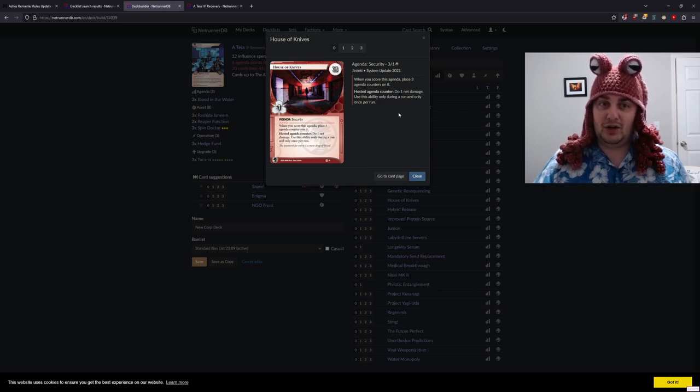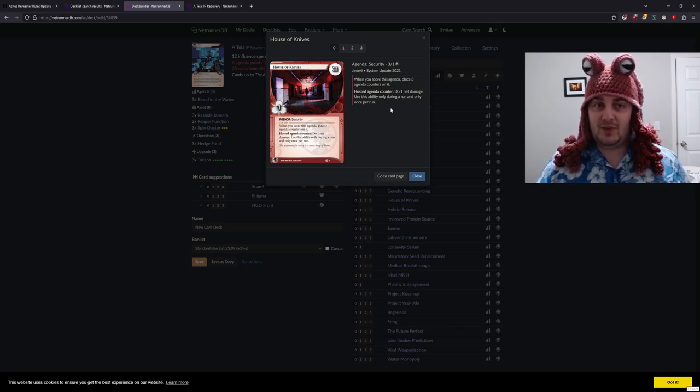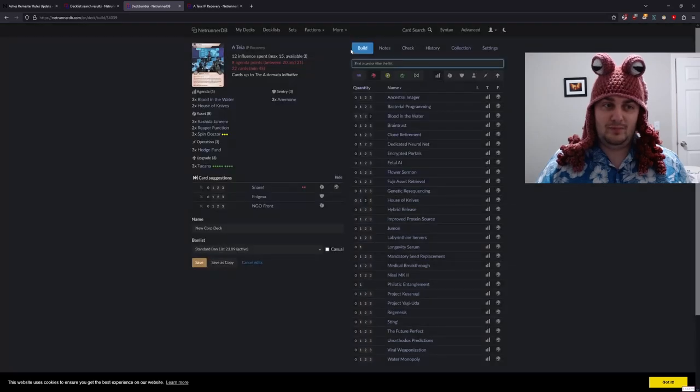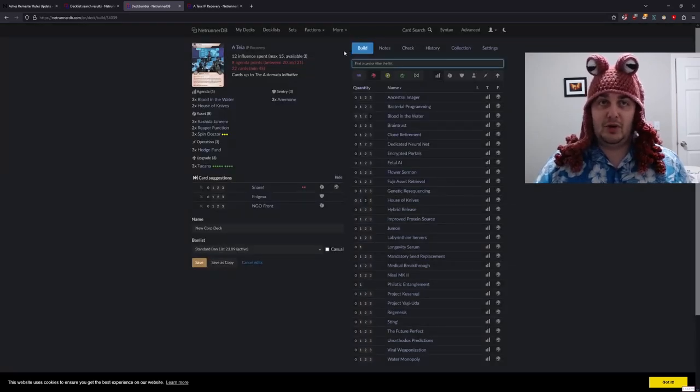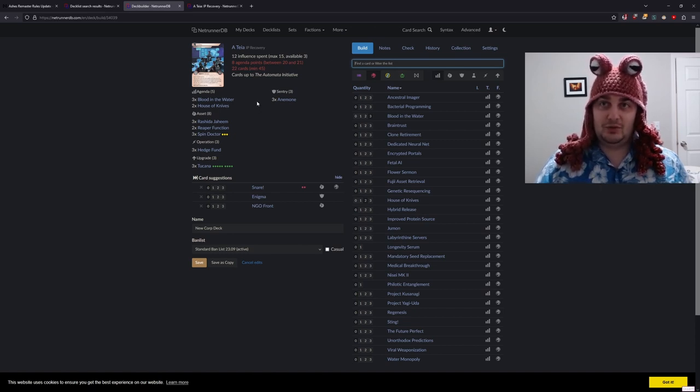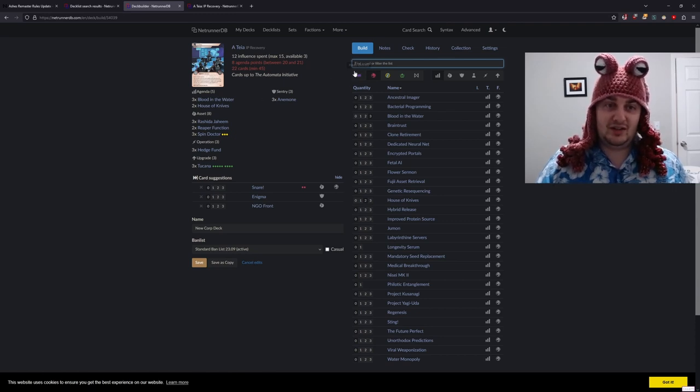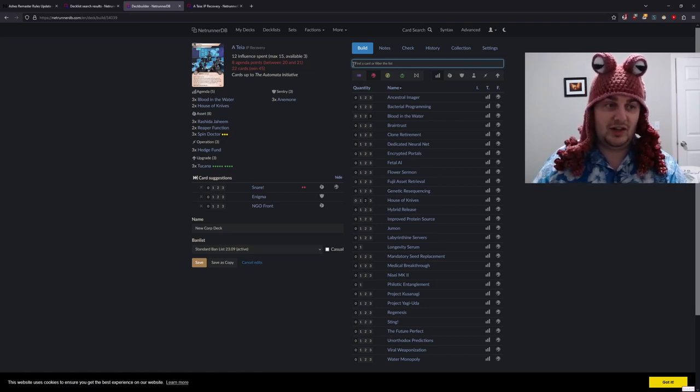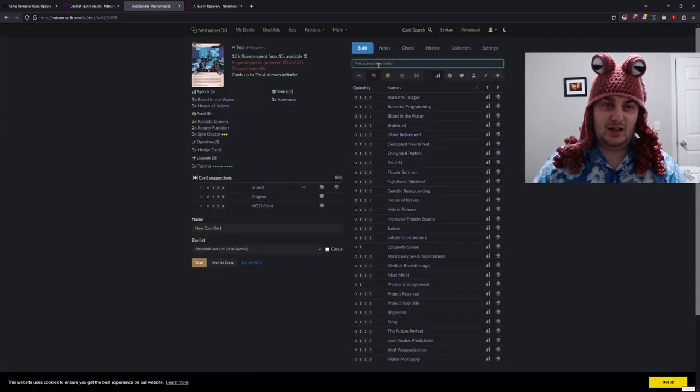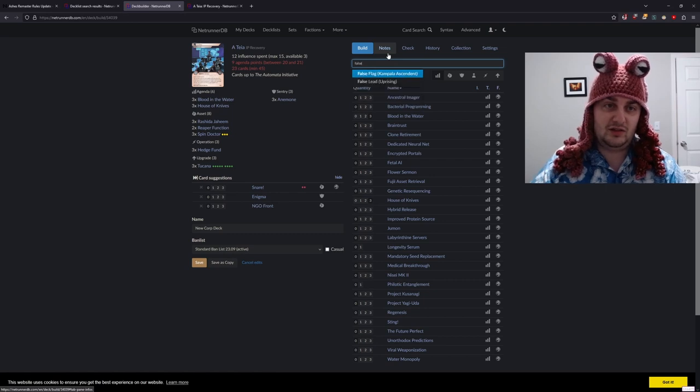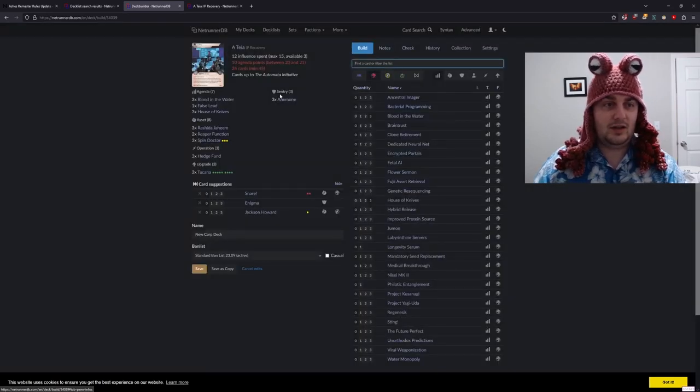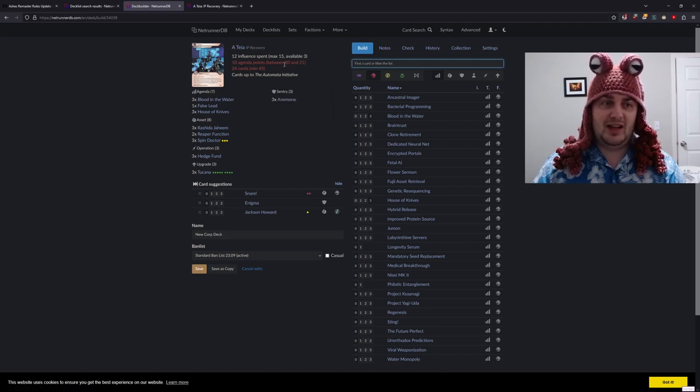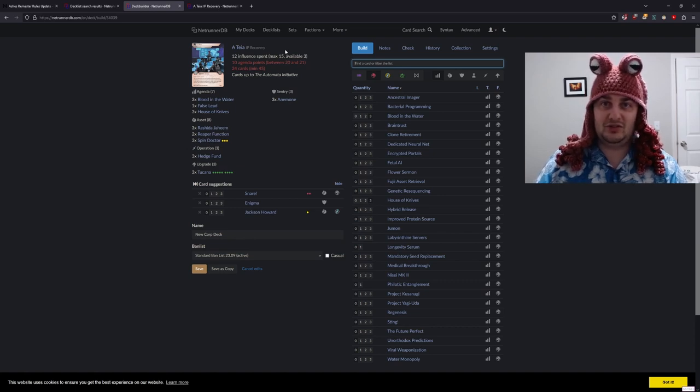This comes with three tokens that we can throw at them to do one net damage and makes us one card deadlier in our remote death trap. I am going to put in two House of Knives, but I'm thinking about putting in four one-pointers, which is a pretty rough deck building decision because we're loading the deck up with even more agendas. For now I'll put in four one-point agendas: a third House of Knives and one False Lead.